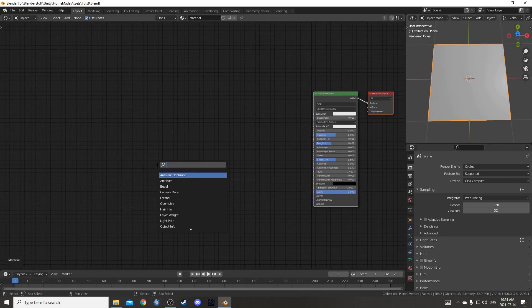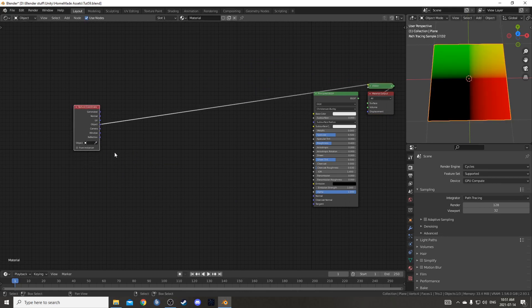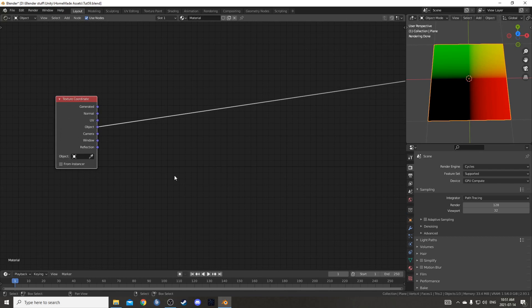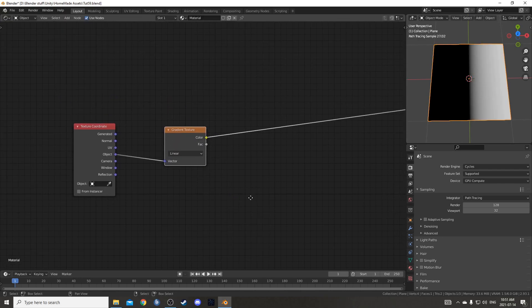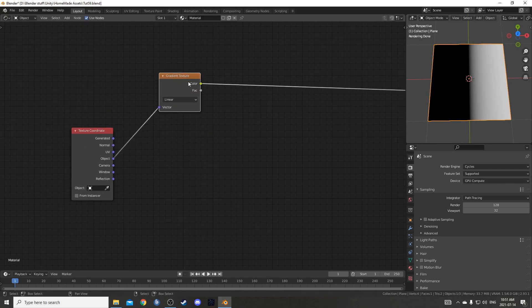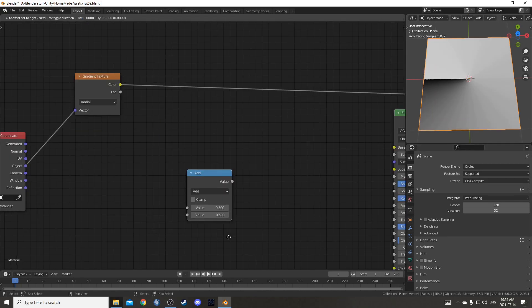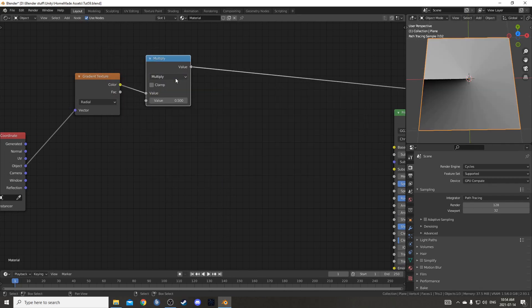So I'll start working on the texture. I'm going to bring in a texture coordinate node, come out of Object, and I'm going to build a radial array setup by bringing in a gradient texture and changing it to radial. Next I'm going to search for a math node, place it on the end, and open this up and hit M to change it to multiply.